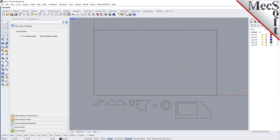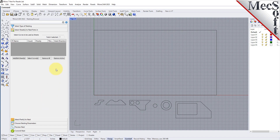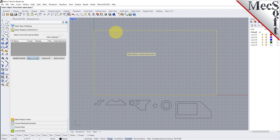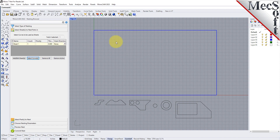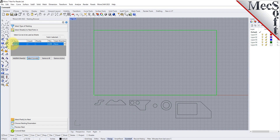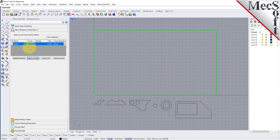From the Select Sheets tab, pick Select Curves. Now we select the shapes that represent the stock material, and then right-click or press Enter to end the selection. Notice that an entry is made into the table. A default name is generated, as well as the count, and we'll get back to the grain direction in just a little bit. Let's change the count to 2. This means that there are two identical sheets used to nest the parts. You can select additional shapes for stock, but all of them must be rectangular.